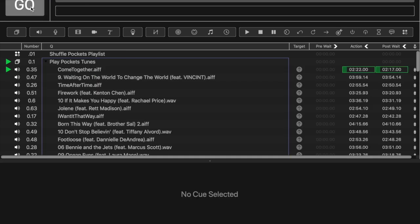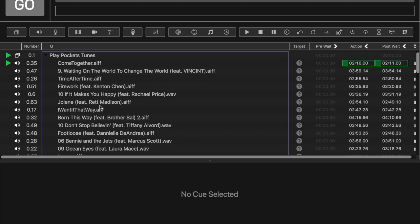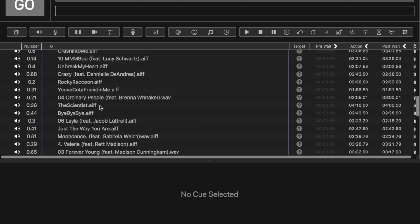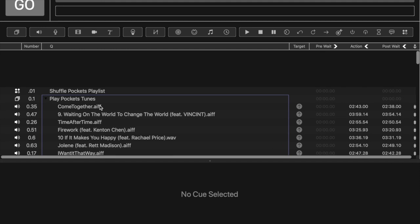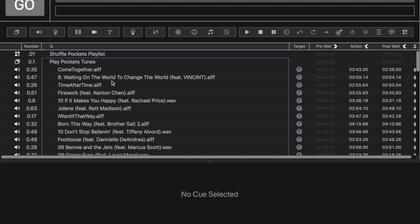I fade and stop and it should stop. Has it stopped? It appears to still be playing. There it goes, just completed. Okay, so we're all done there.